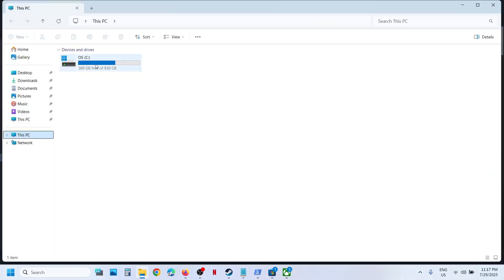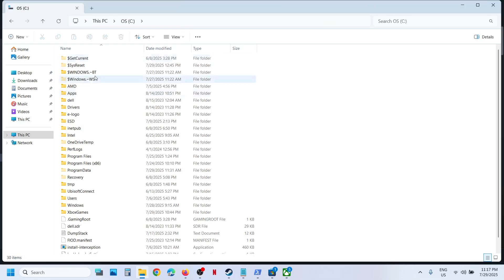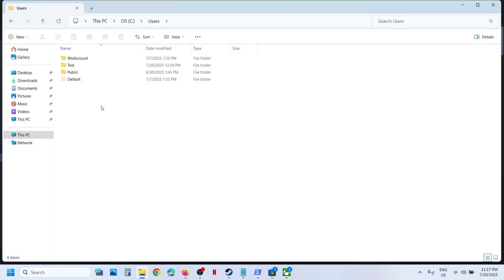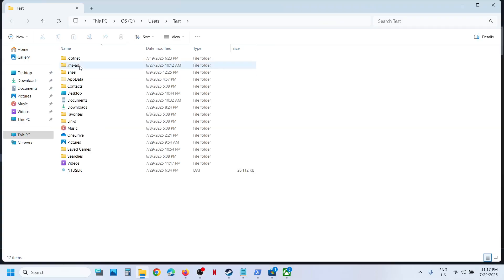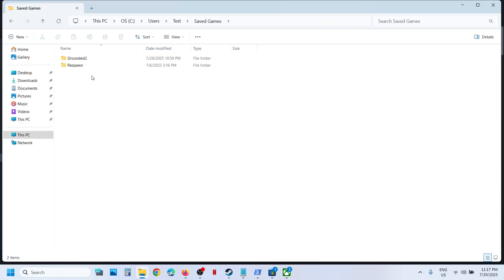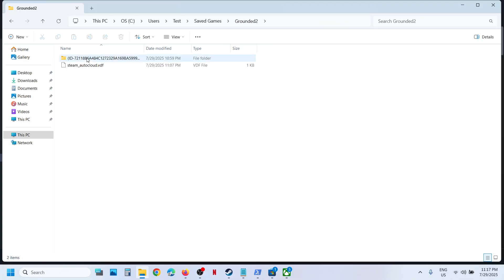This PC. Open C Drive, now open Users folder, now open your username folder, and then scroll down. Over here you can see Saved Games folder. Open this folder. Over here you will see Grounded. Open this folder